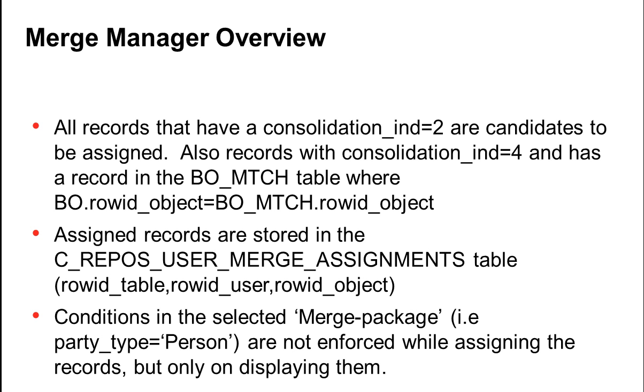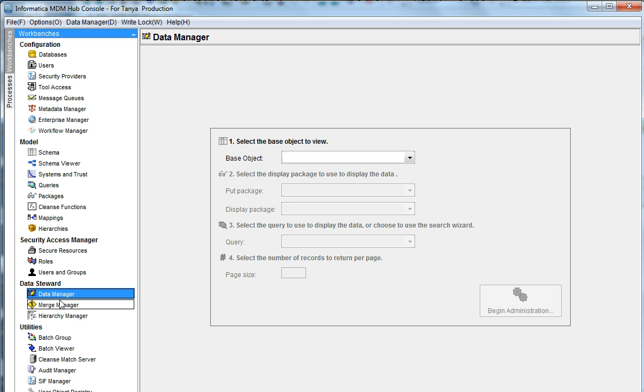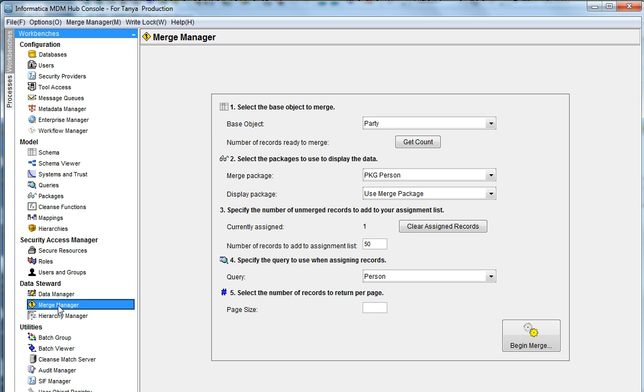In our walkthrough, we will see how to restrict the assignment of records based on some conditions. Now let's go to a demo. In the workbench, go to Merge Manager.